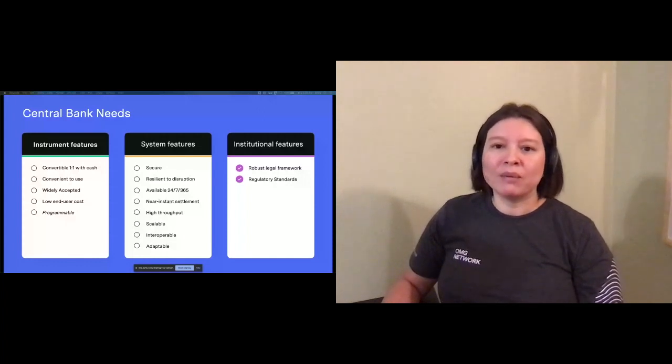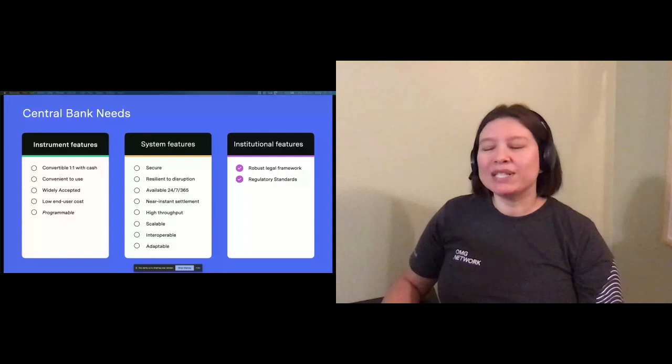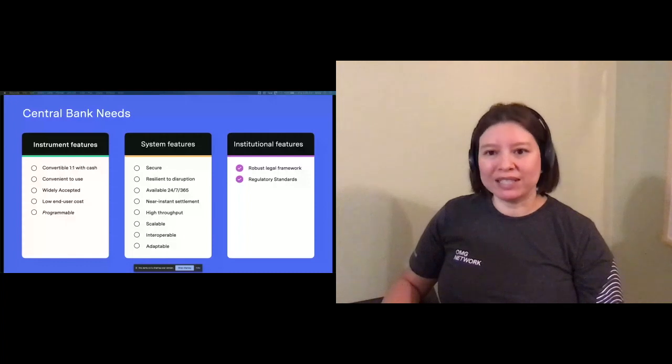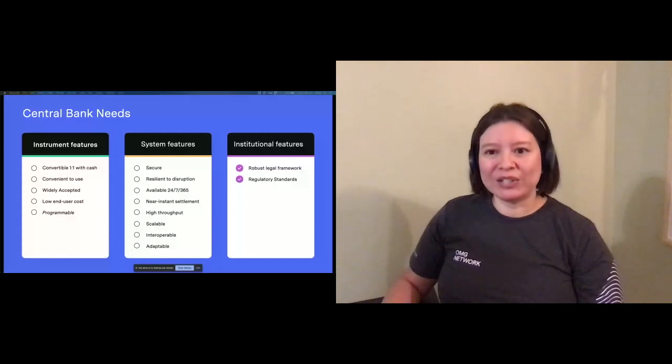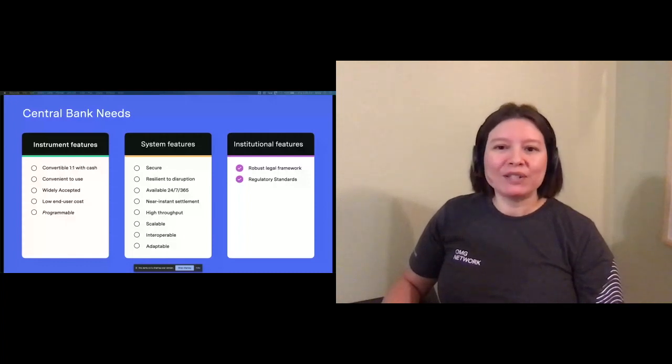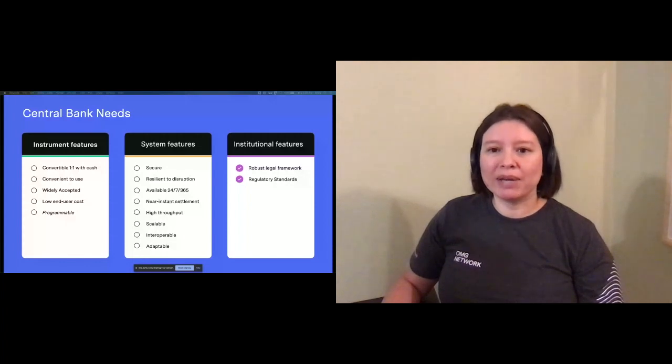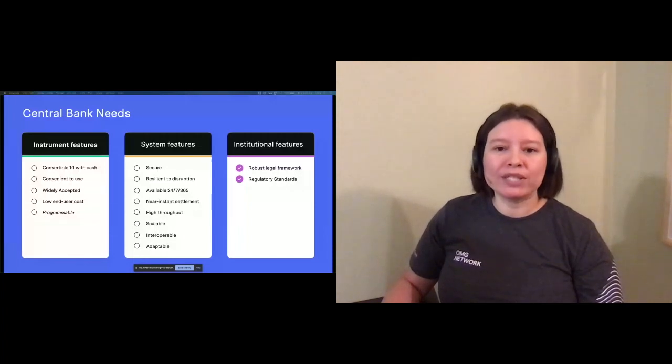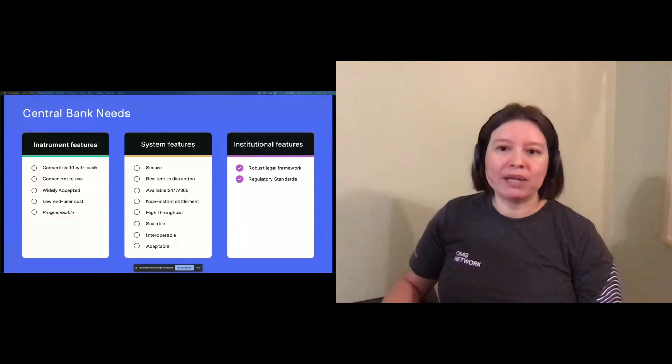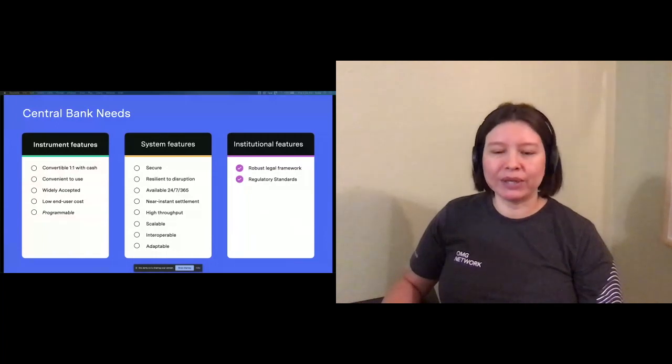Programmable wasn't actually on the list, and it's a feature that I added. There's been much discussion around smart contracts and their ability to trigger automatic payments, support safe exchange of payments between untrusted parties, et cetera.